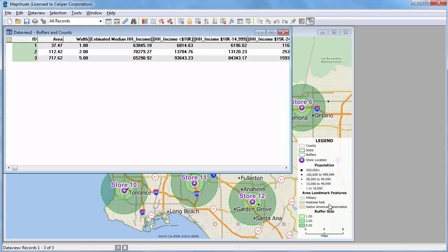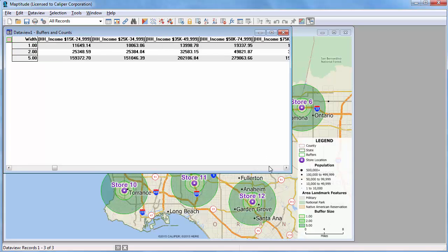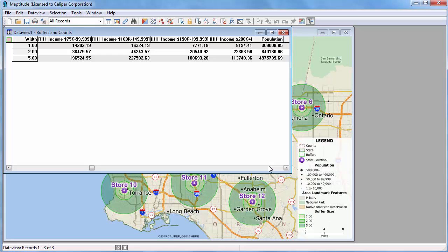Maptitude creates the buffers, adds them to the map, and because I chose to calculate demographics, opens a data view with the results. I'll lock this column, and if I scroll to the population field, you can see that 309,000 people live within 1 mile of my stores, another 840,000 live between 1 and 2 miles from a store, and almost 5 million people live between 2 and 5 miles from one of my stores.